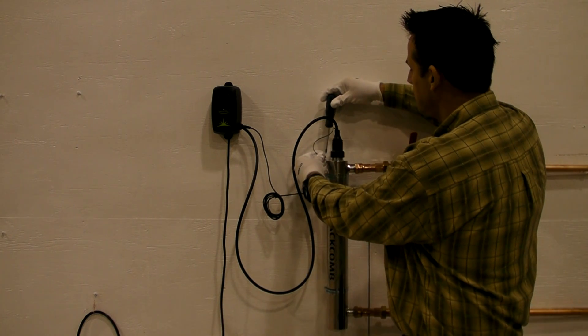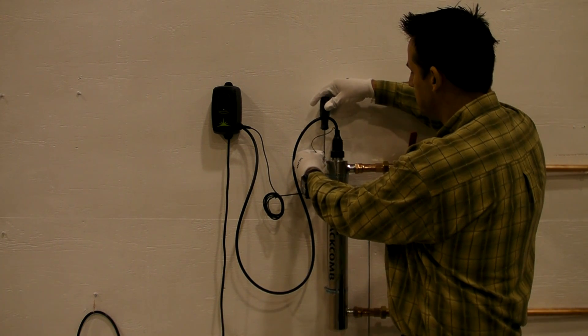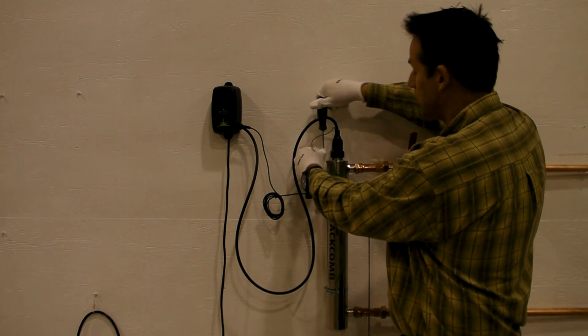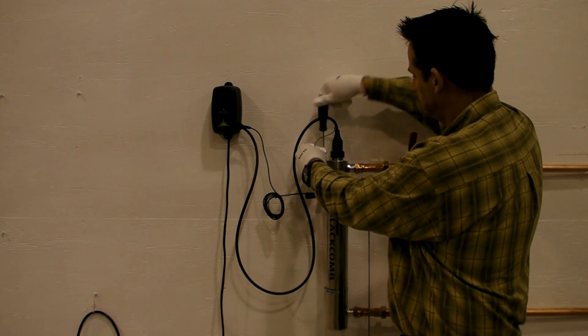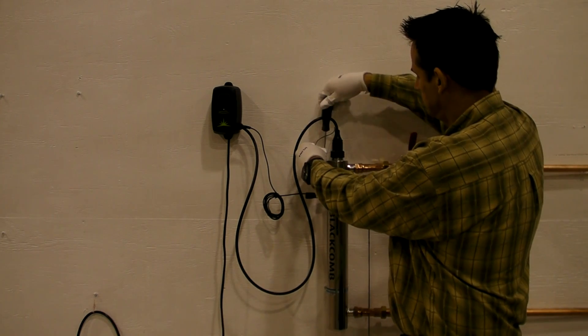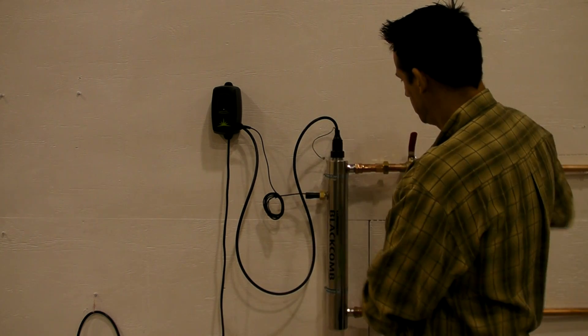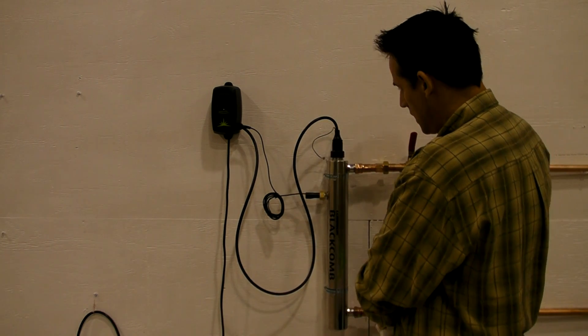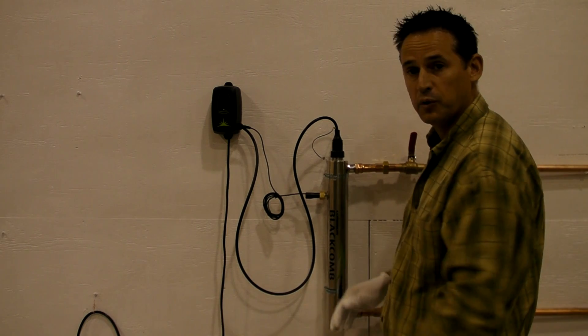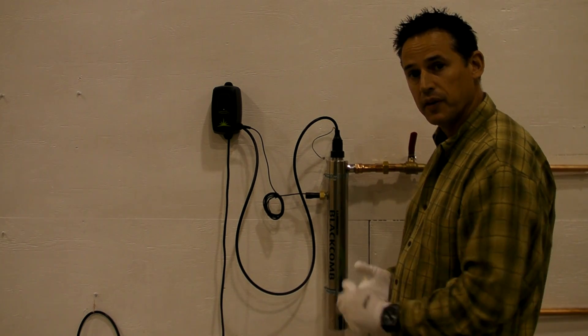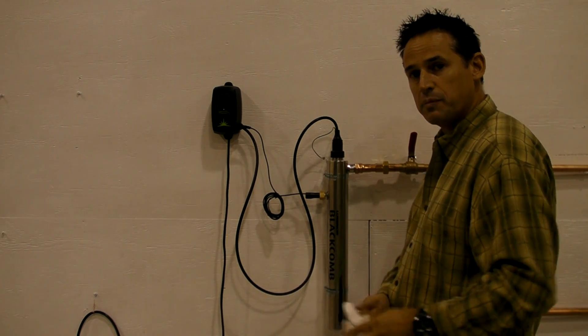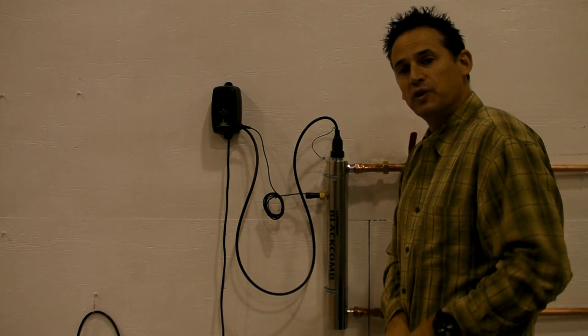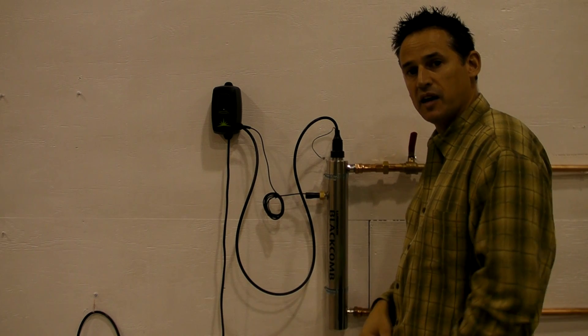Next, you want to reaffix the ground screw to the ground lug. And you want to now reconnect the power. It's important when you reconnect the power that you reset the lamp timer.